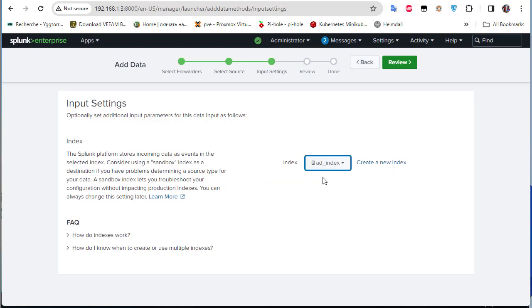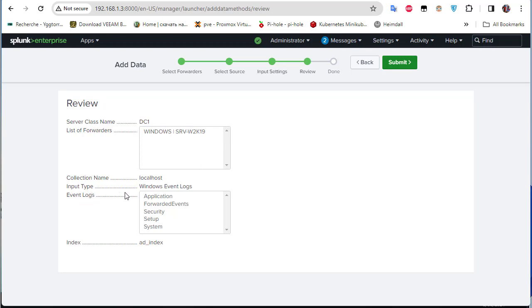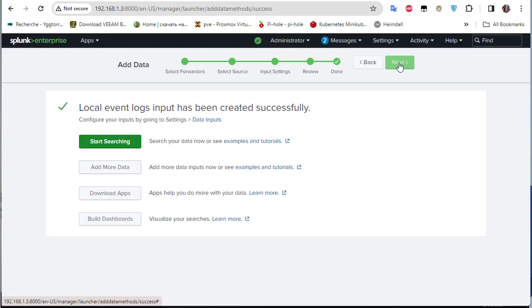Here is a review of what we configured: server class name is dc1, the forwarder is our domain controller, collection name is localhost, input type is Windows Event Logs, and index is active directory index. Click Submit and the local event log input is created successfully.